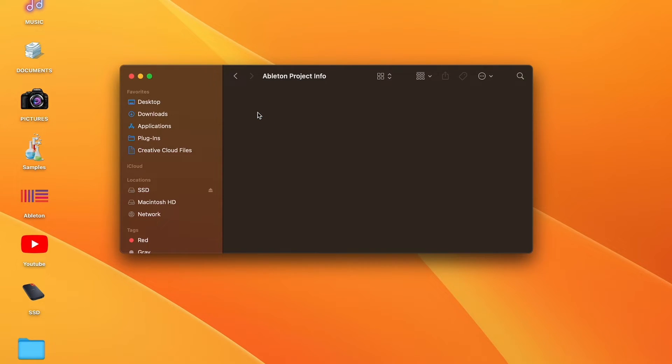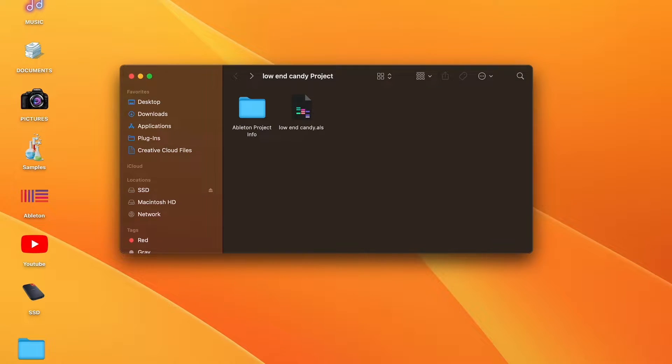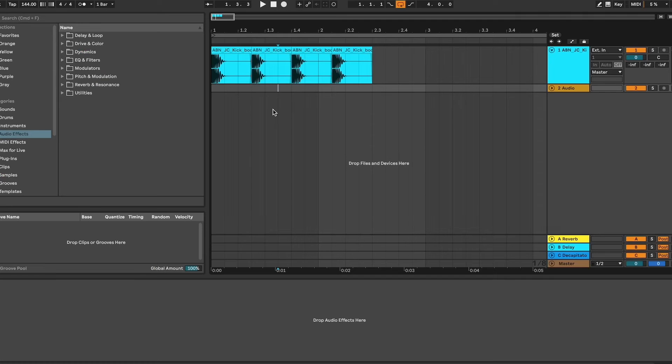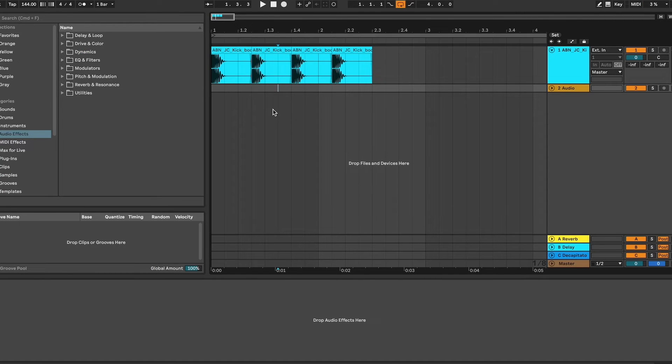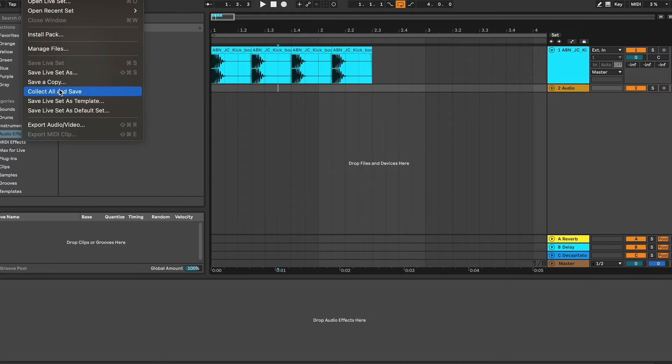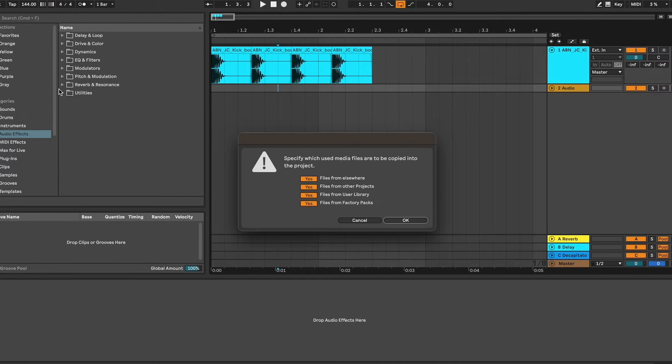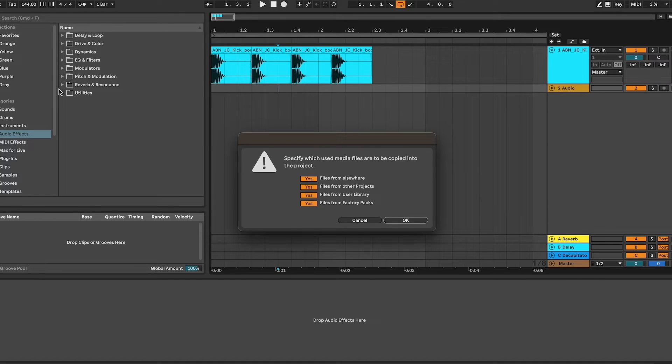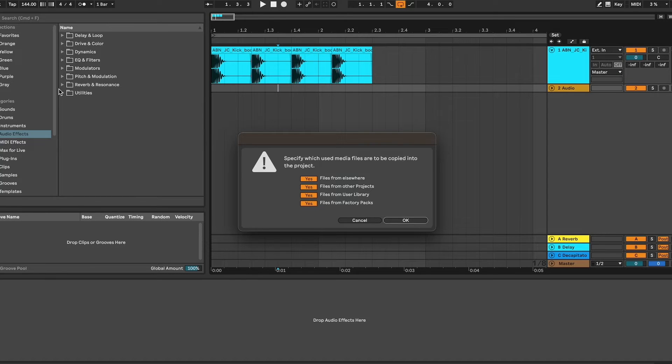Going back to our project file, we have our .als and we have our Ableton project info. If we click on this it's empty. That's because we did not collect all and save. If we go back to our project now, we have our kicks here. These were not in the project file. Now if we go up here to File, Collect All and Save, what this is doing is it's collecting all the data and all the audio clips from your .als and storing them in your project file.